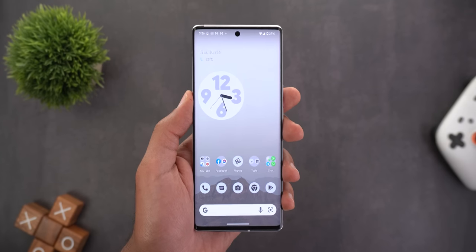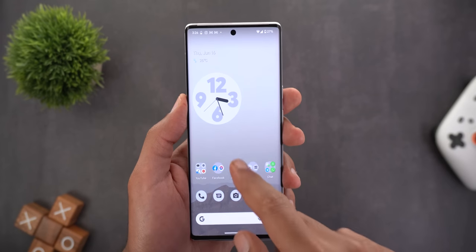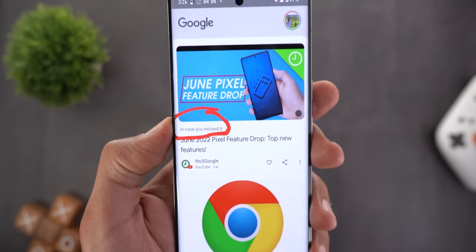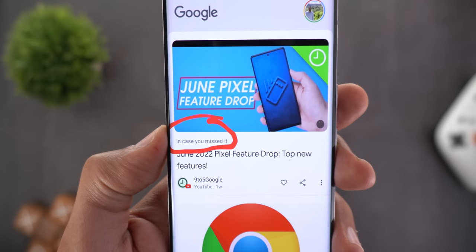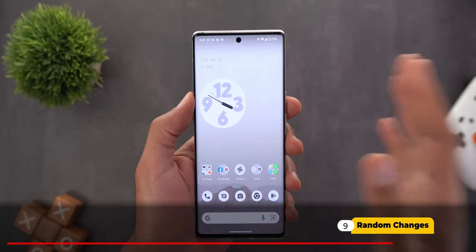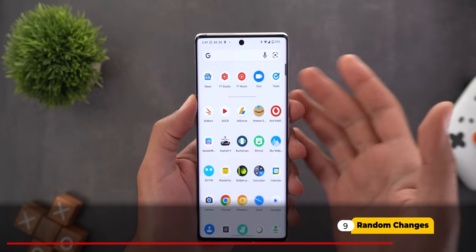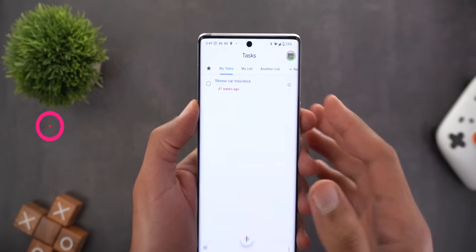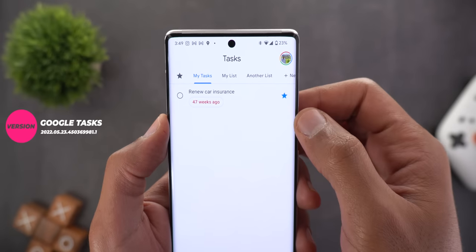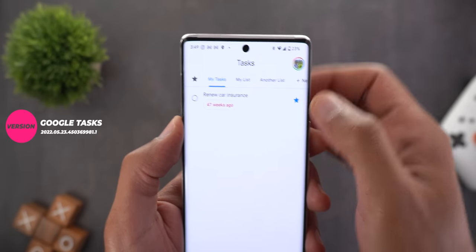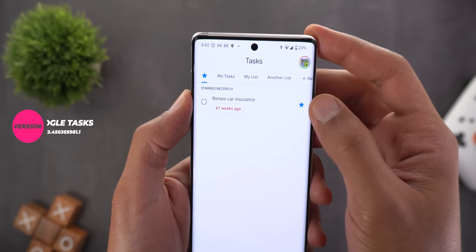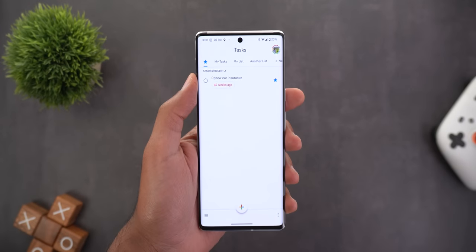The third change is related to Google Discover, where you might see a new In Case You Missed It tag for YouTube videos showing in your feed. Moving on, Google Tasks now has the option to favorite your tasks by tapping the star icon next to them, and there is also a Favorites tab to check all of them together.